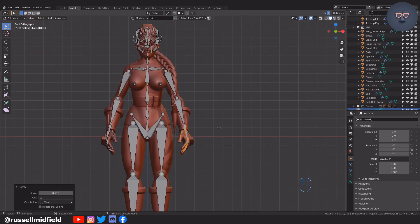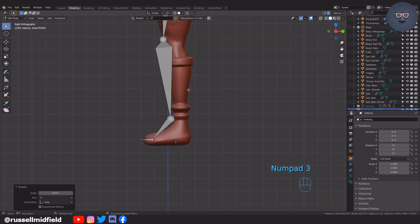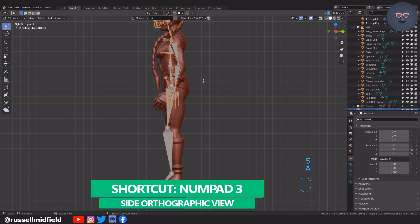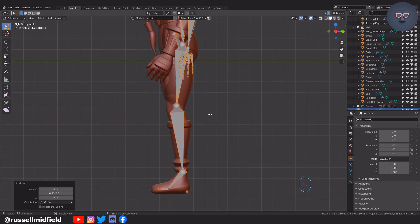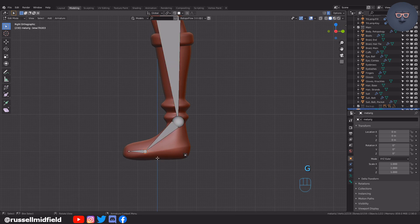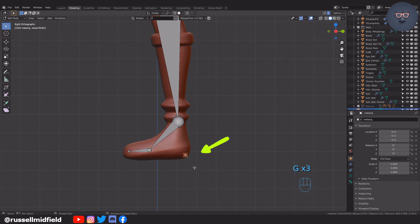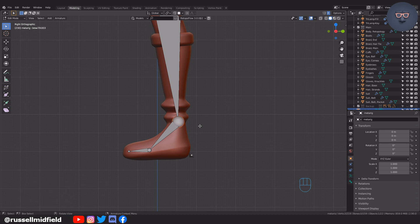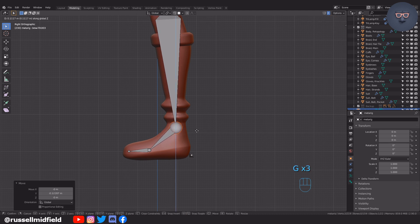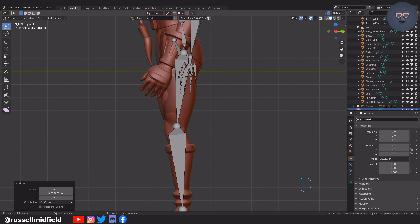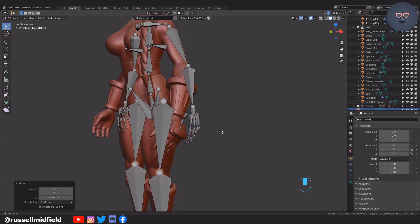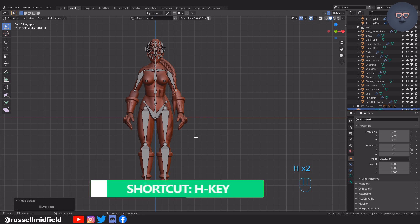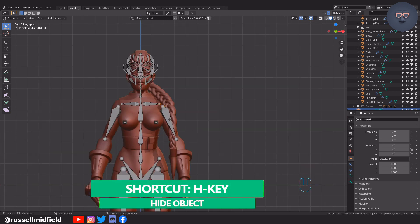Now, 3 on the numpad to switch to Side Orthographic view. It's a good idea to move this controller just outside of the heel, like this. You can hide bones just like you can other objects by pressing H on the keyboard. This can make lining other bones up easier.